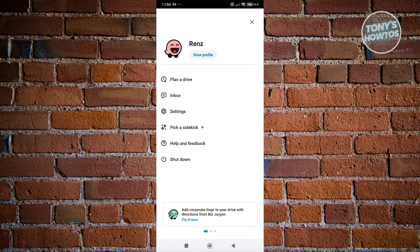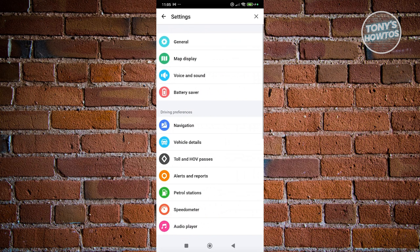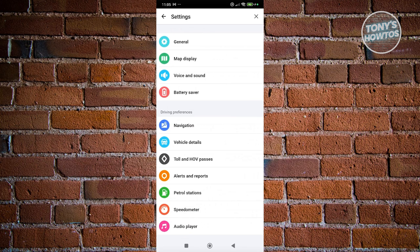Now from here, we need to access settings. Under settings, we need to look for map display, which is usually at the very top of your section here.